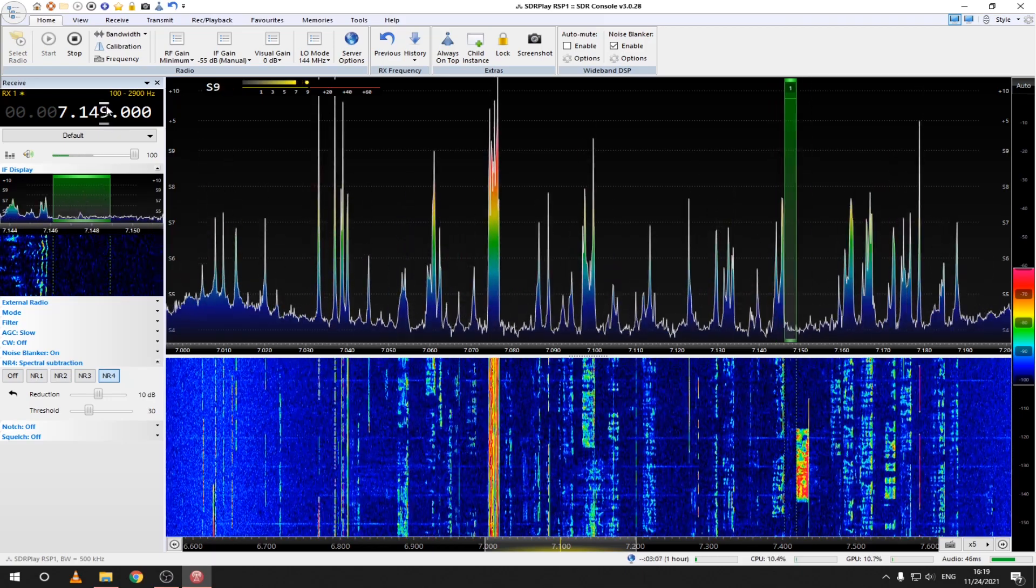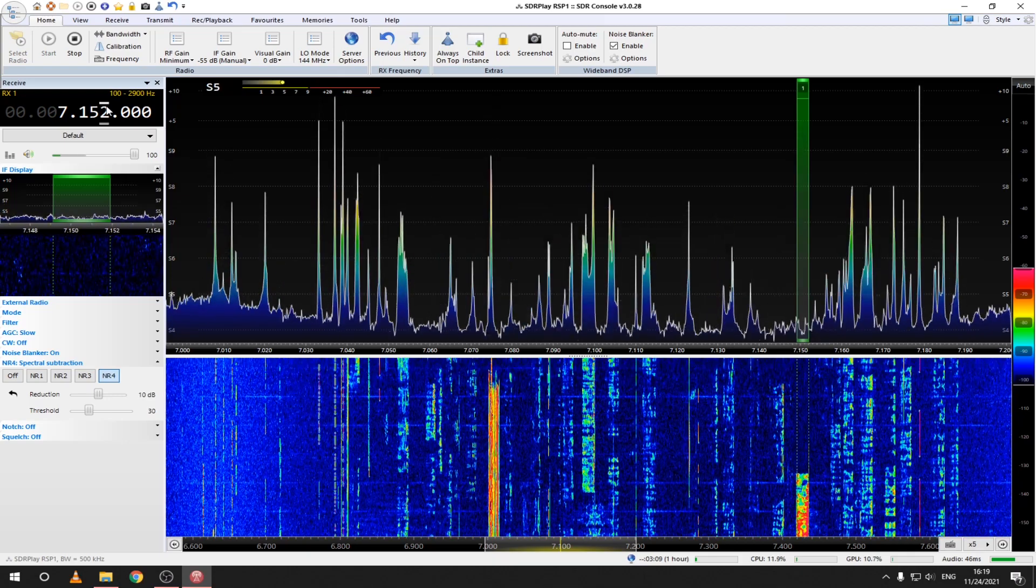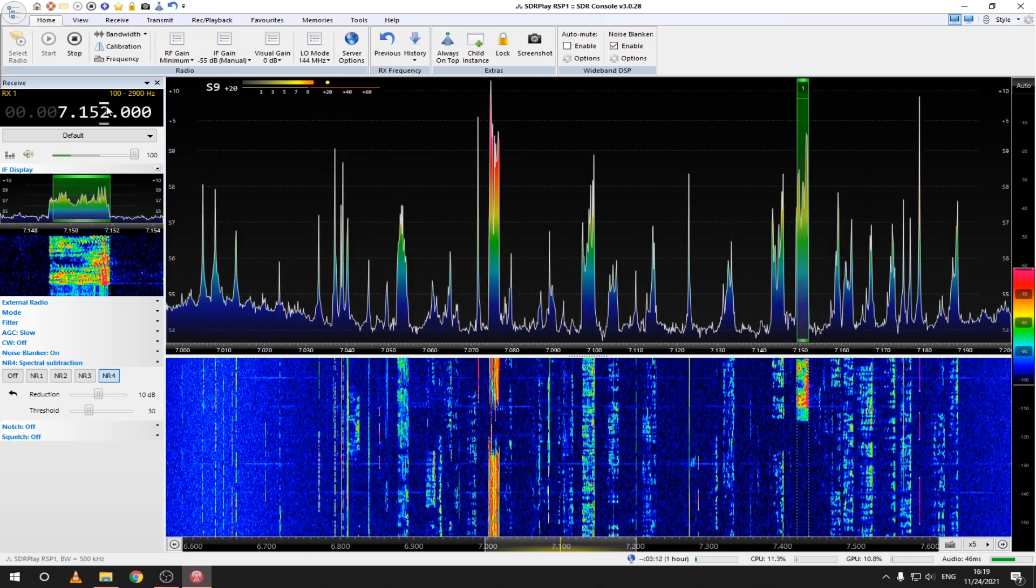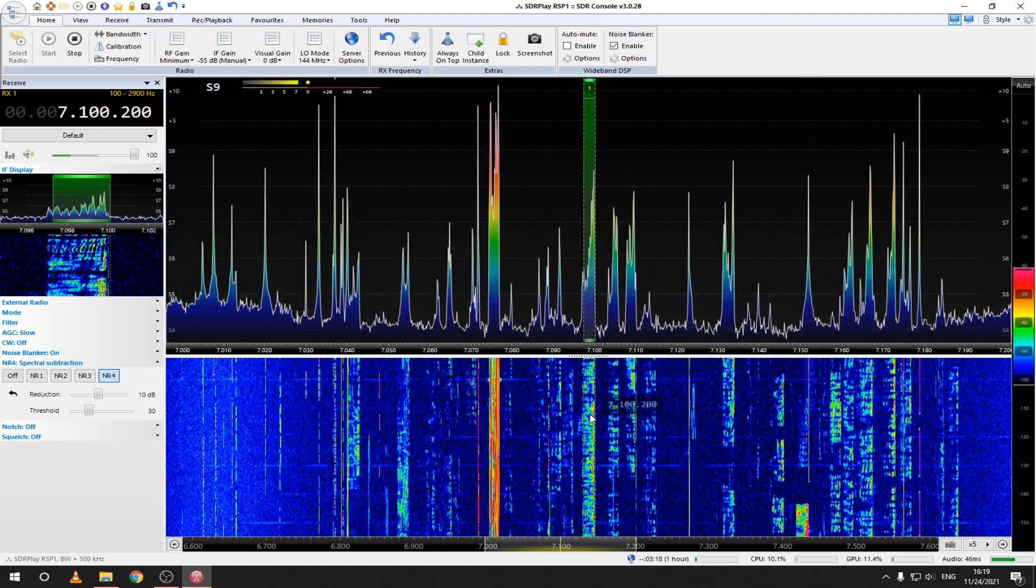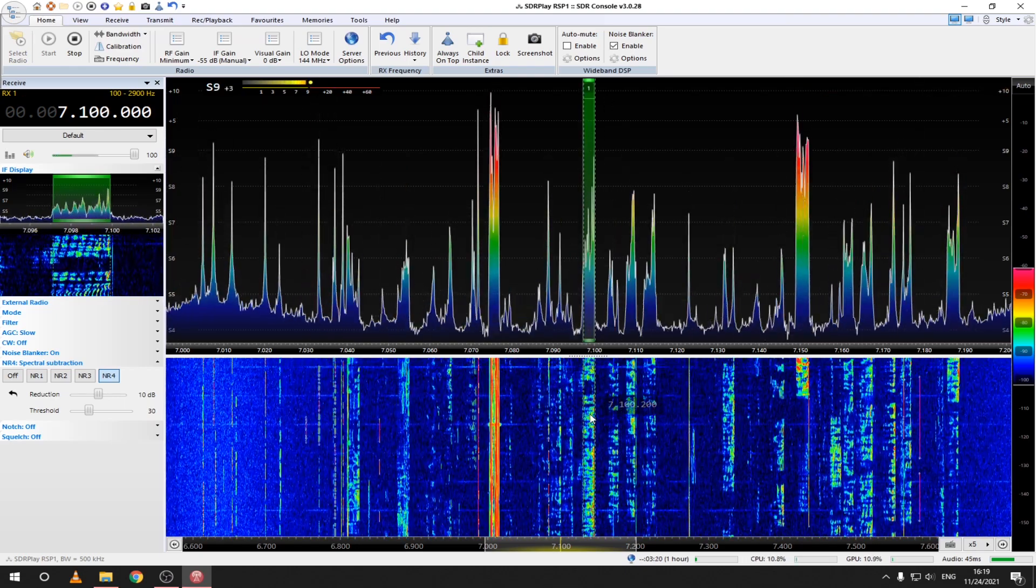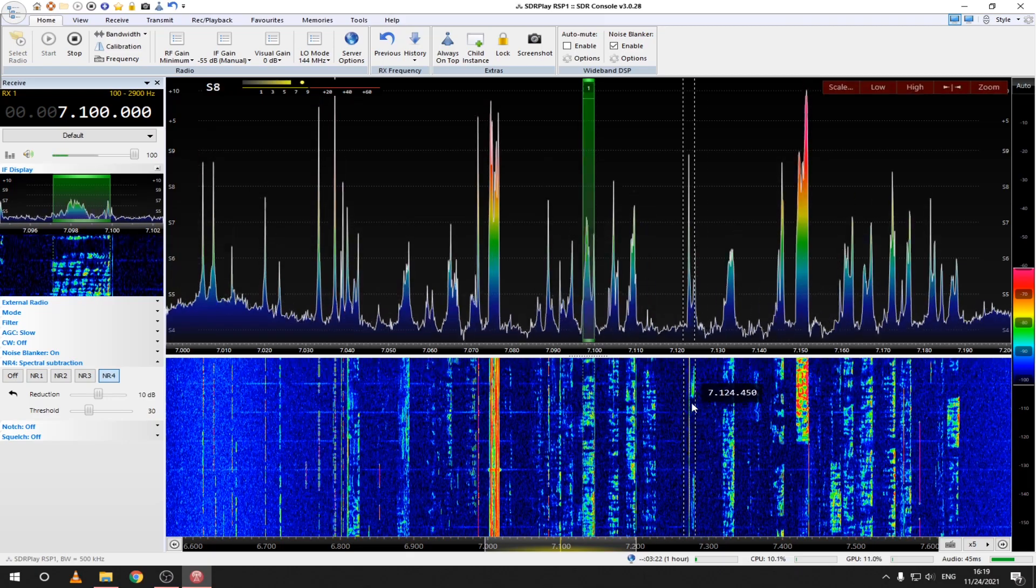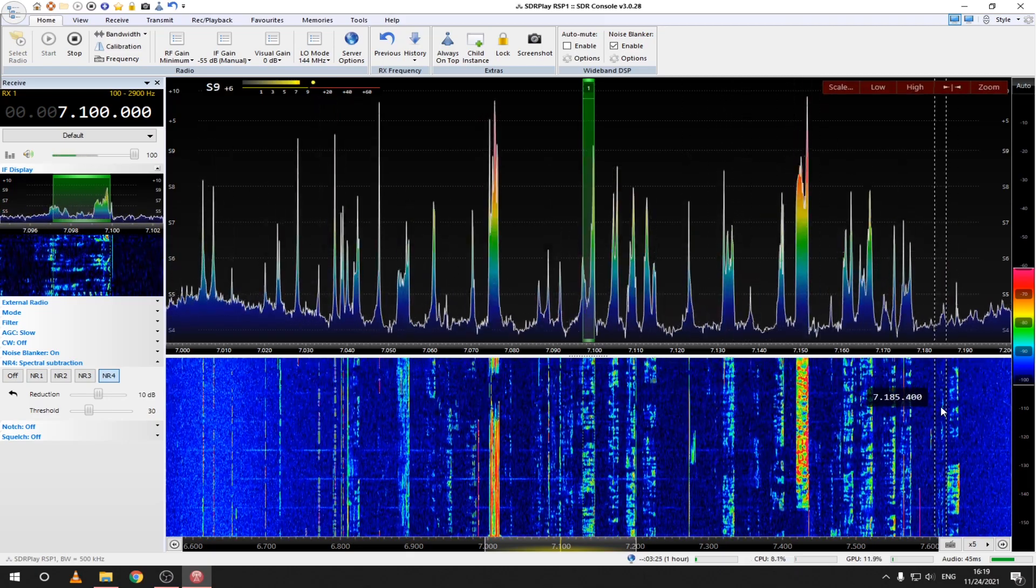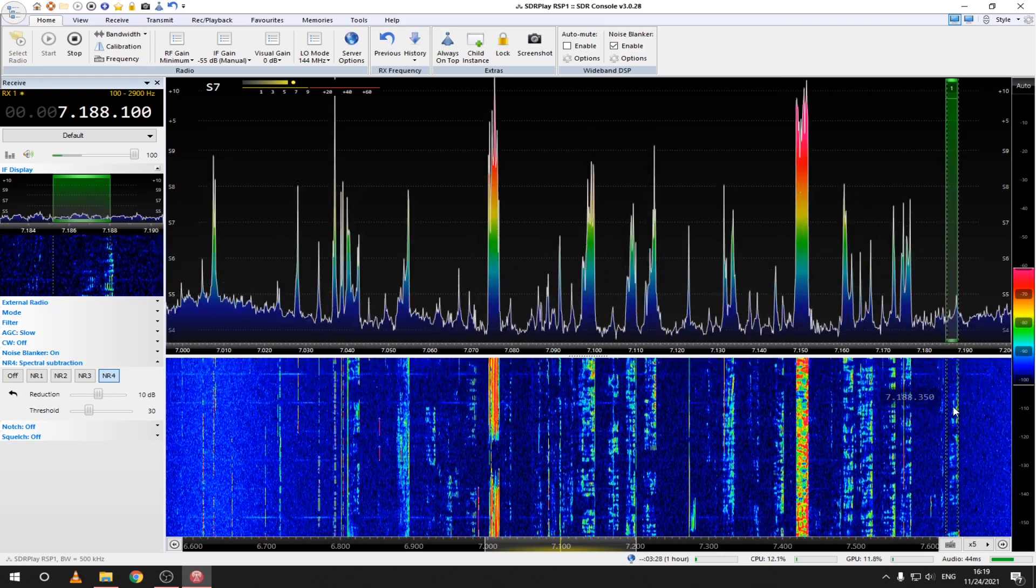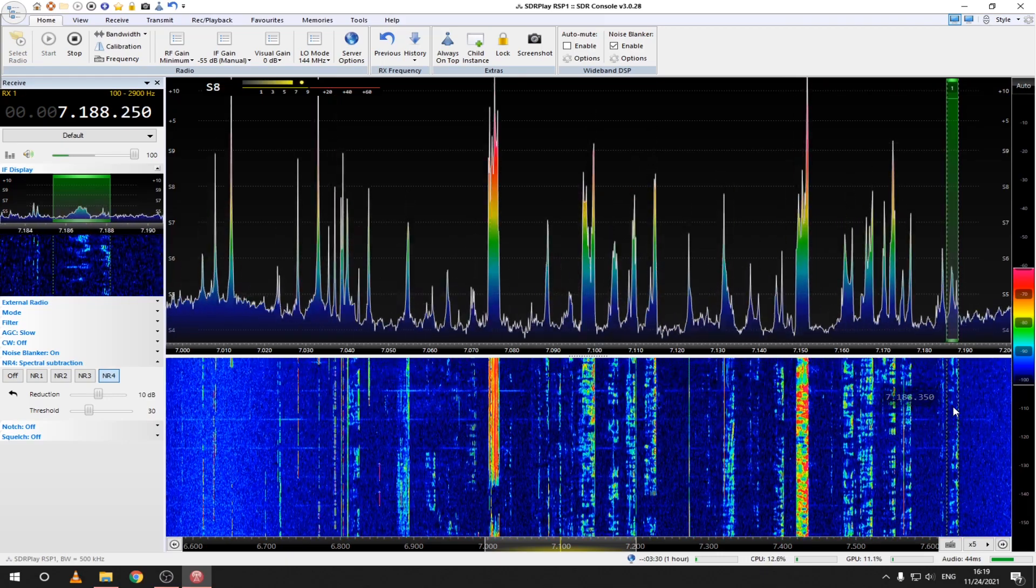At the top we can find the frequency and we can also change it from here. It can also be changed by scrolling or by clicking on a signal in the waterfall. Let me know down in the comments if you want to see a detailed guide on SDR console and its awesome features. Now that we have everything up and running let's see what interesting things we can hear.